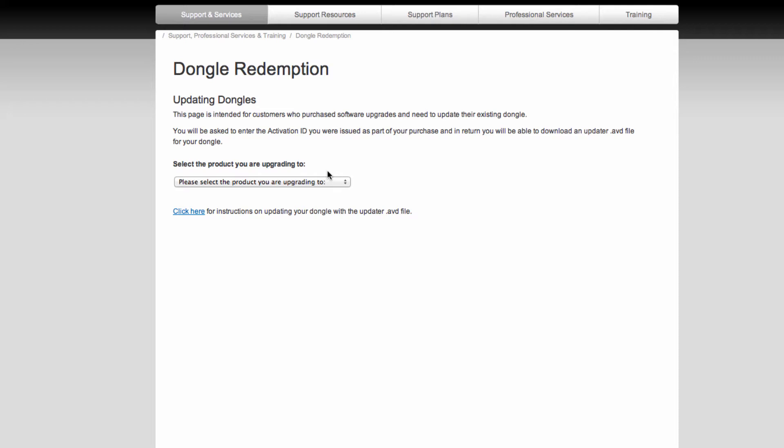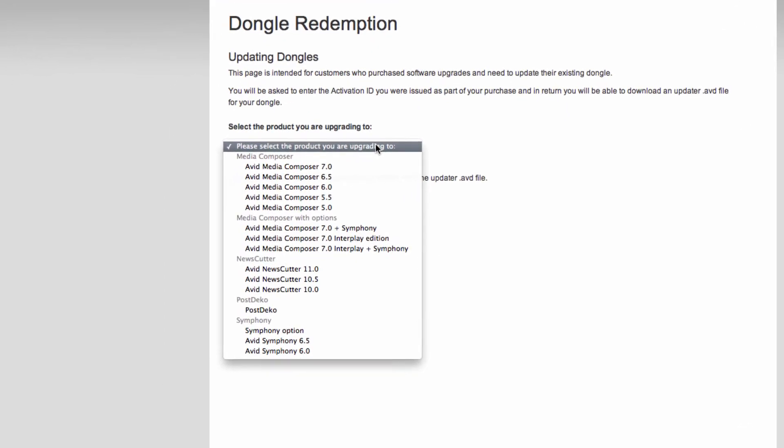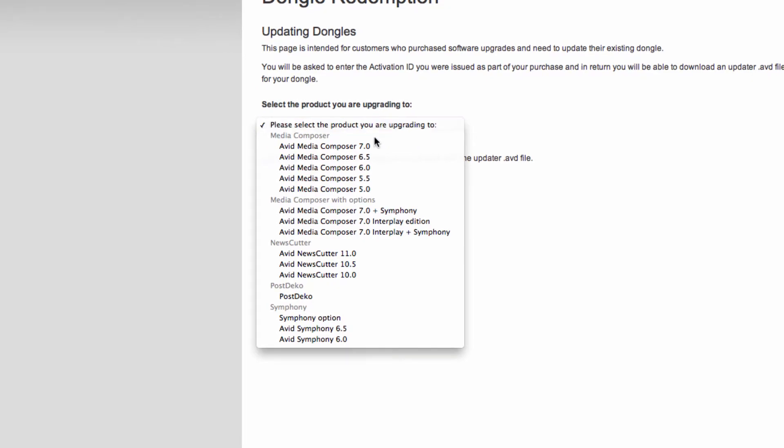On this screen, it's going to prompt you to choose what software you're upgrading to. In my case, it's going to be Avid Media Composer 7. So I'll click on that.